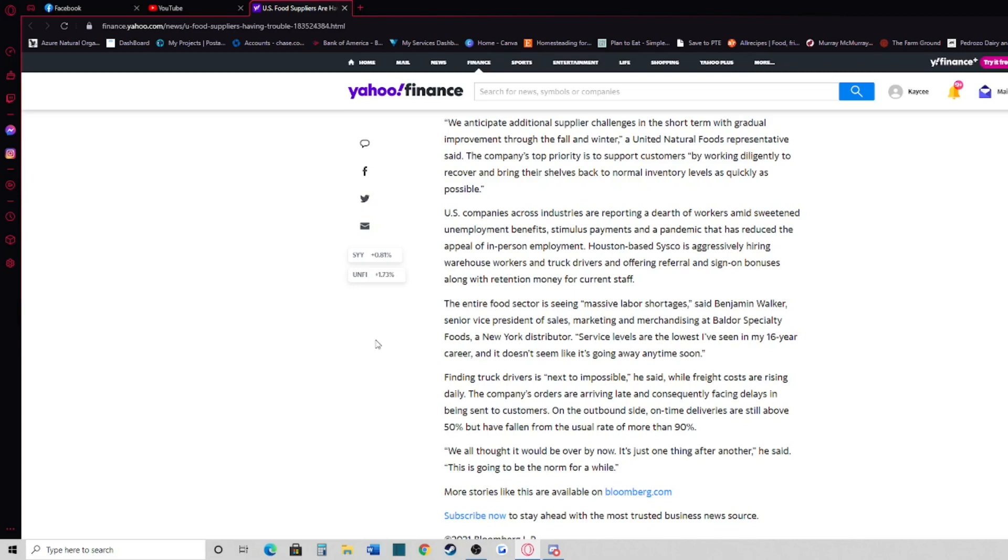The entire food sector is seeing massive labor shortages, said Benjamin Walker, senior vice president of sales, marketing, and merchandising at Baldor Specialty Foods, a New York distributor.